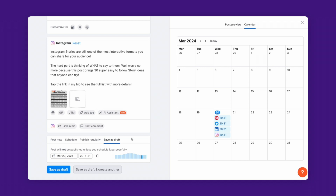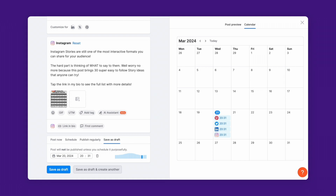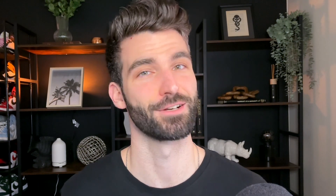So there's no need to navigate all the different social platforms every time you need to post. That's great, right? But what if I told you you can schedule a whole month of content in just two clicks? Here's the shortcut.